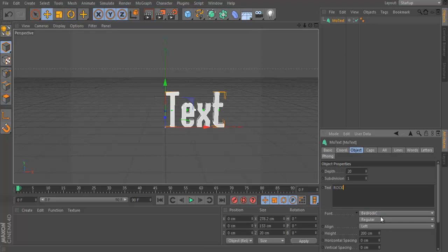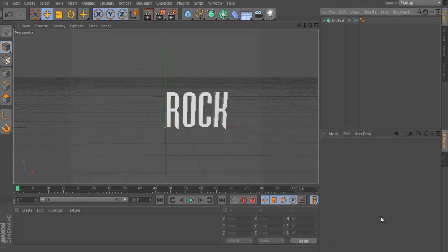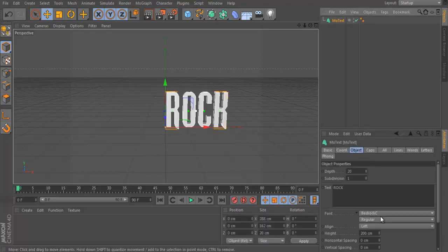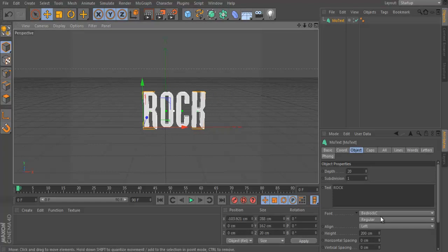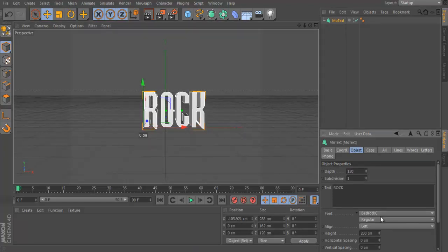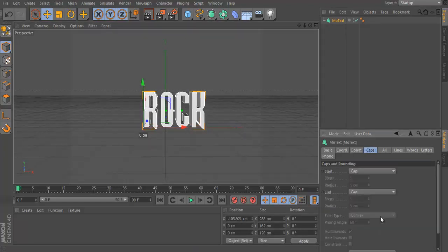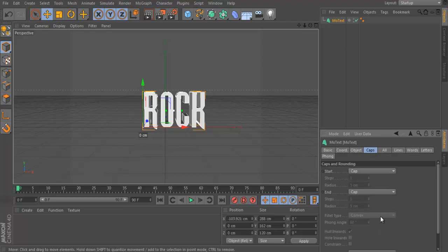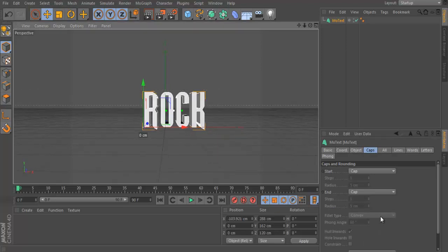So I'm just going to type in rock. And yeah, I'm going to change this to 120. Caps, none.